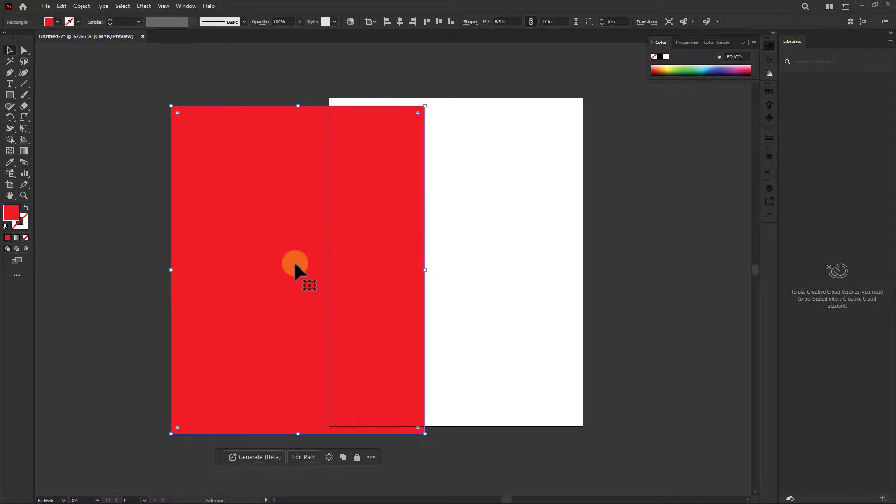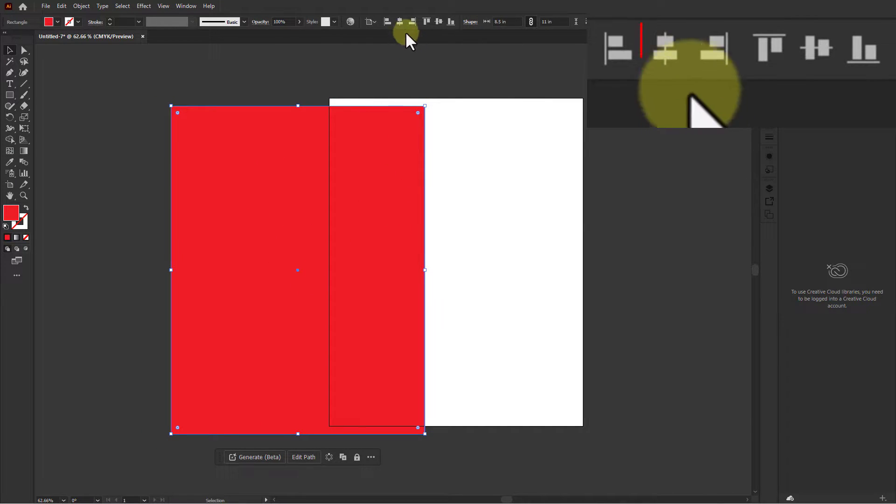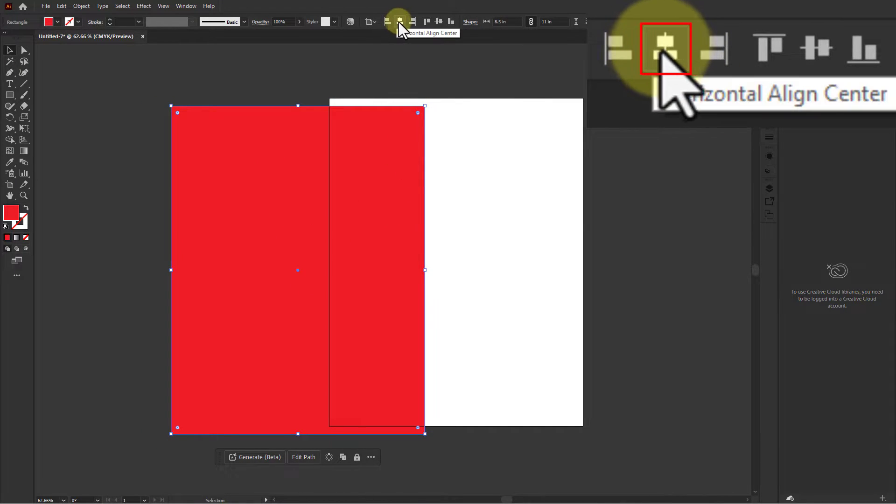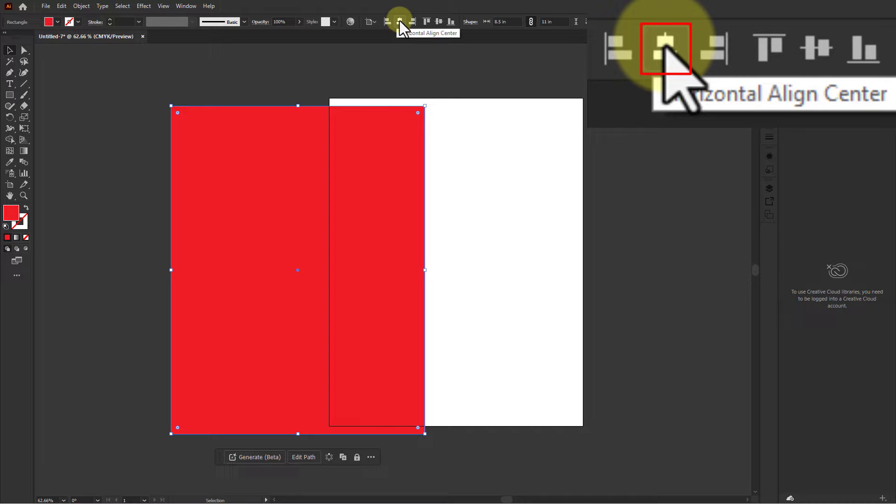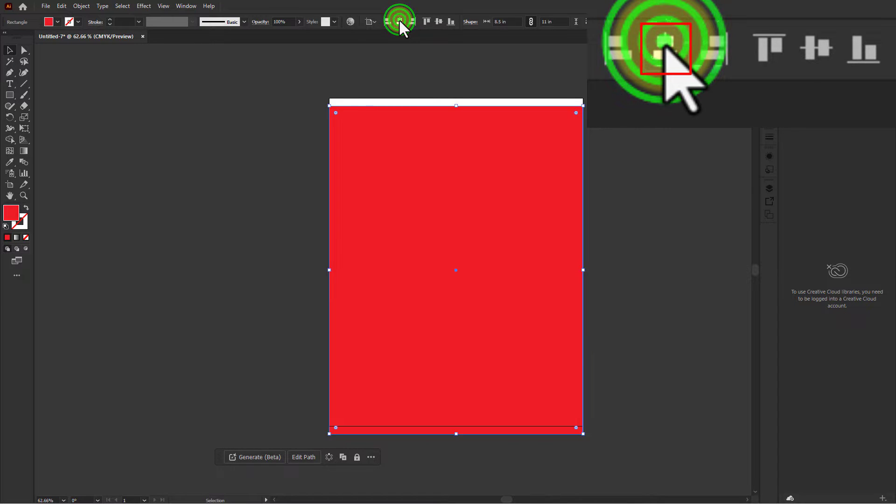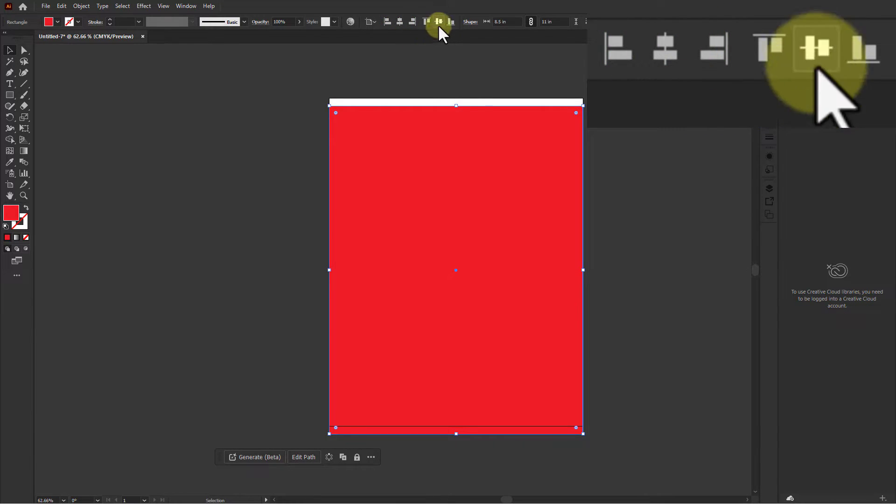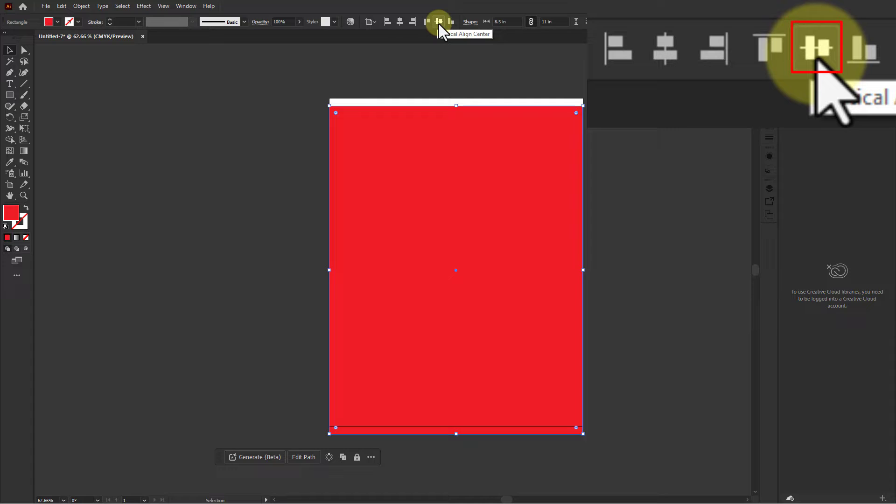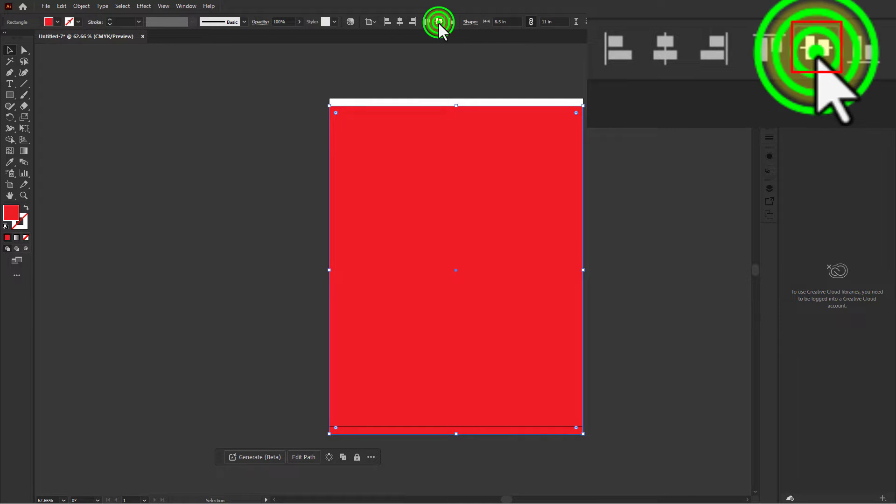Go to alignment, click on the horizontal alignment center, then click on the vertical alignment center.